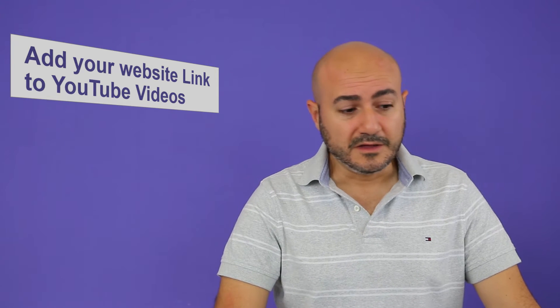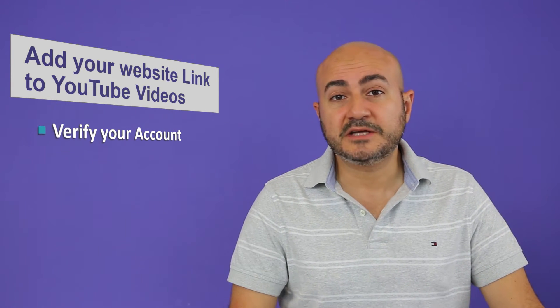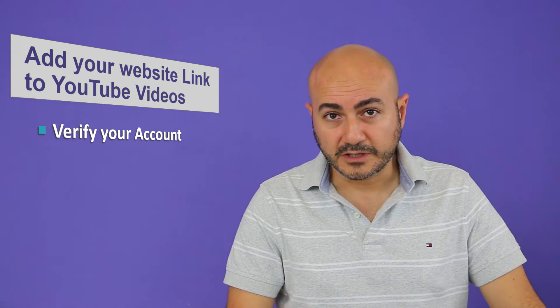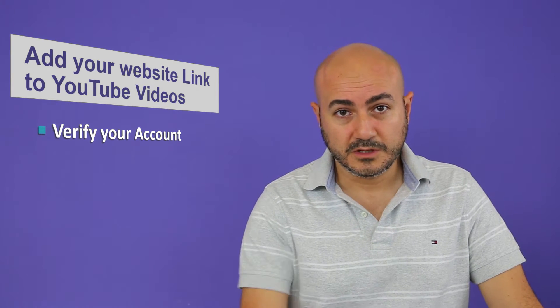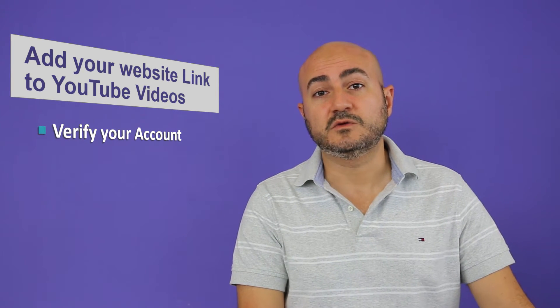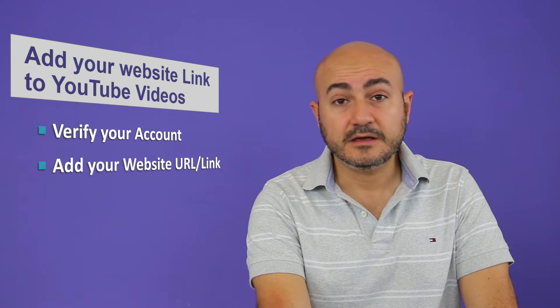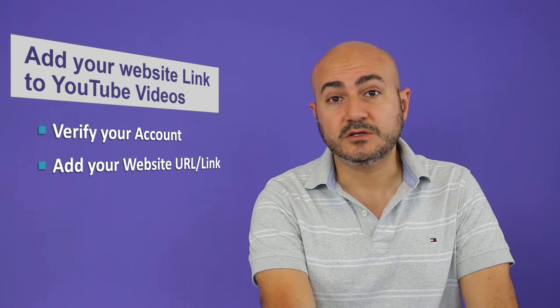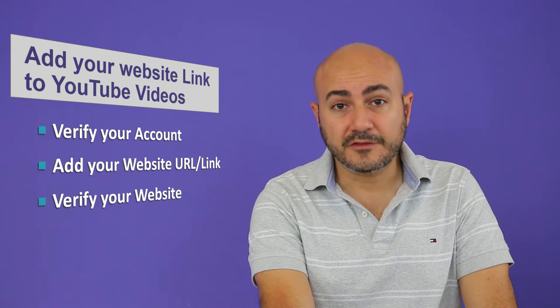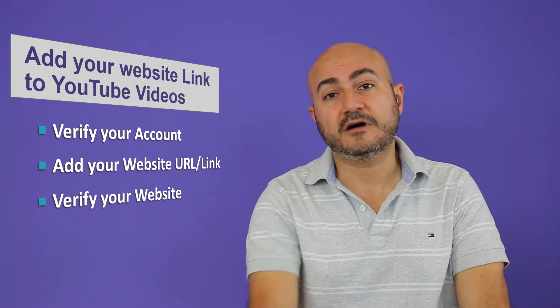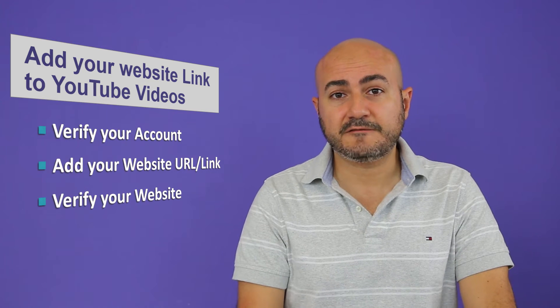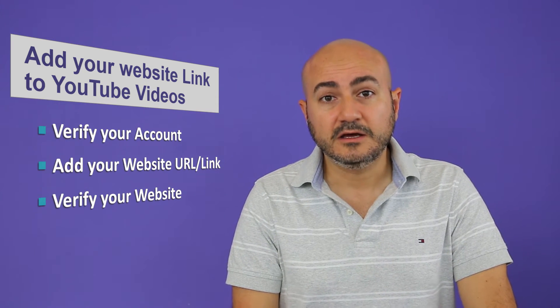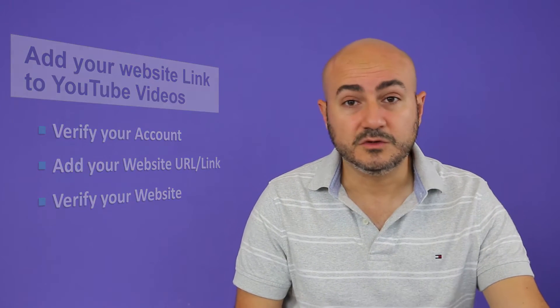To begin with, first you need to make sure that you verify your account on YouTube. Basically you can do that through an SMS or an email address. Second, you need to add your website URL link. And third, you can verify your website. So these are the three steps. Let's find out how we can actually do it within YouTube itself.